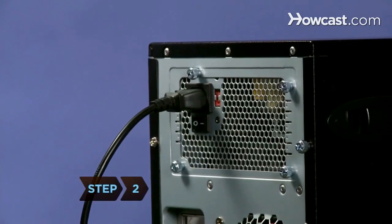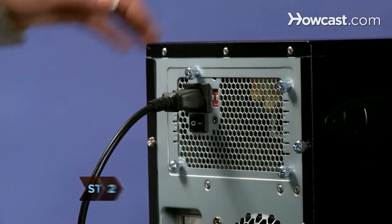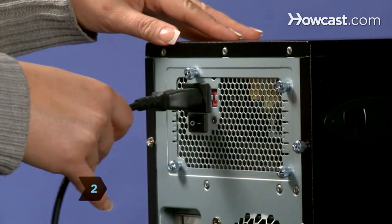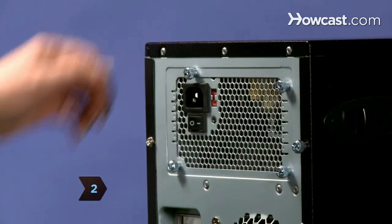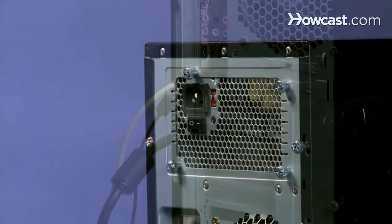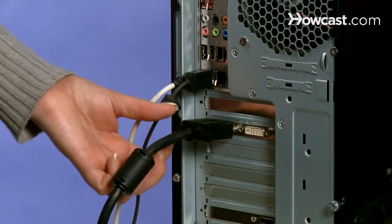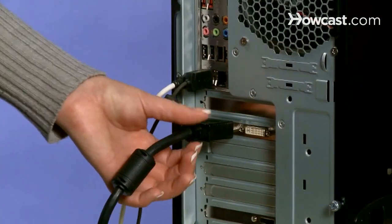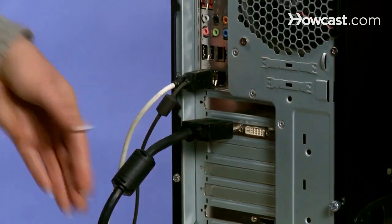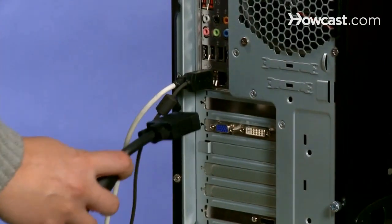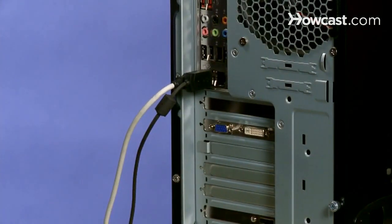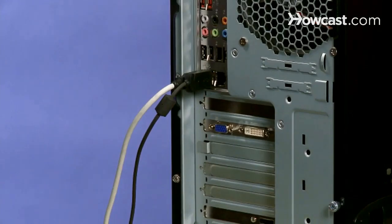Step 2. Unplug the computer and remove the power cord from the tower. The monitor plugs directly into the graphics card, so make note of where the monitor is plugged into the computer. Then disconnect the monitor from the tower.